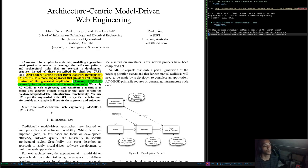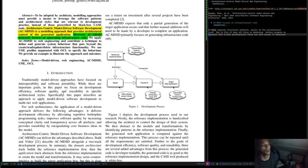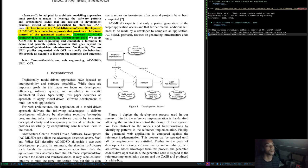Key terms: model-driven, web engineering, ACMDSD, UML and OCL. Traditionally model-driven approaches focus on interoperability and software portability. While these are important goals, in this paper we focus on development efficiency, software quality and reusability of specific architectural styles. Specifically, this paper describes an approach to apply model-driven software development to multi-tier web applications.